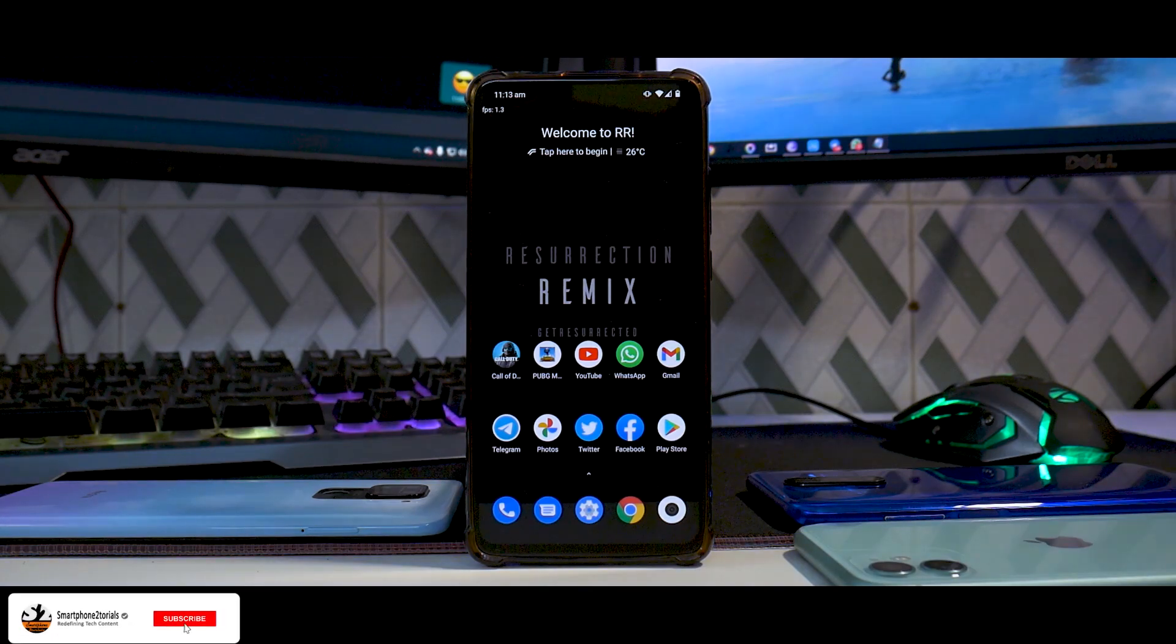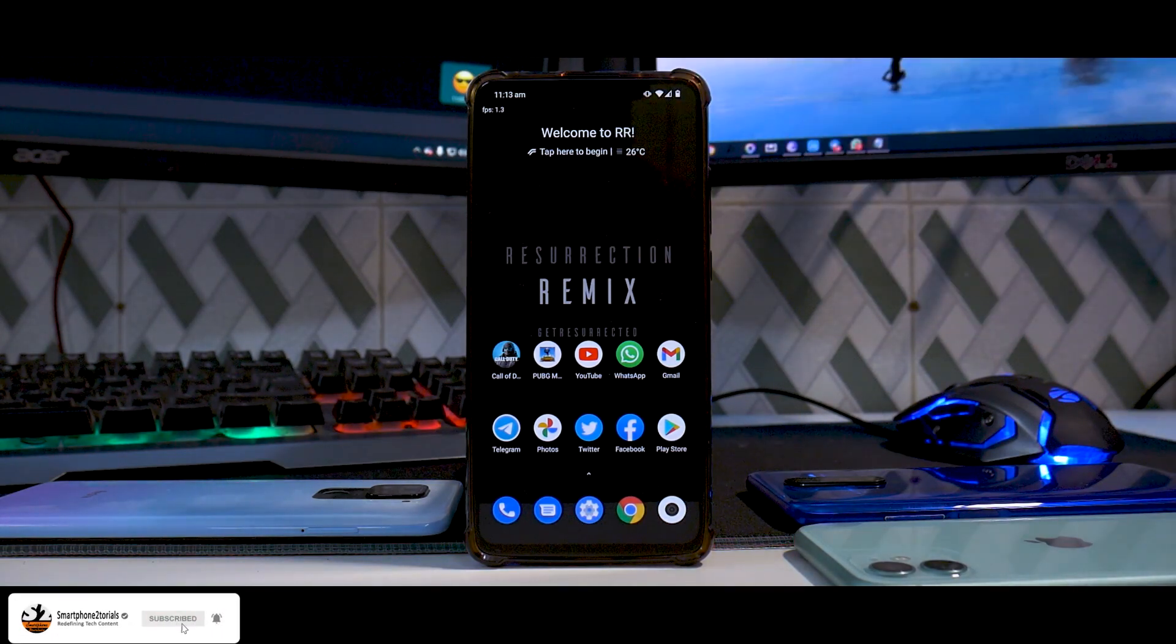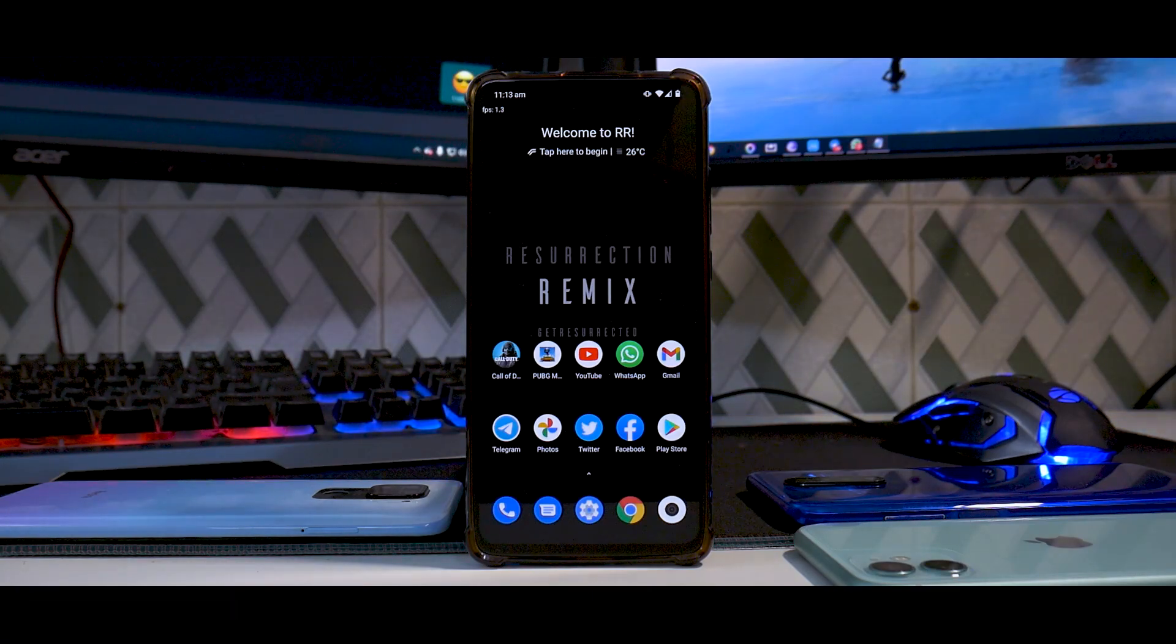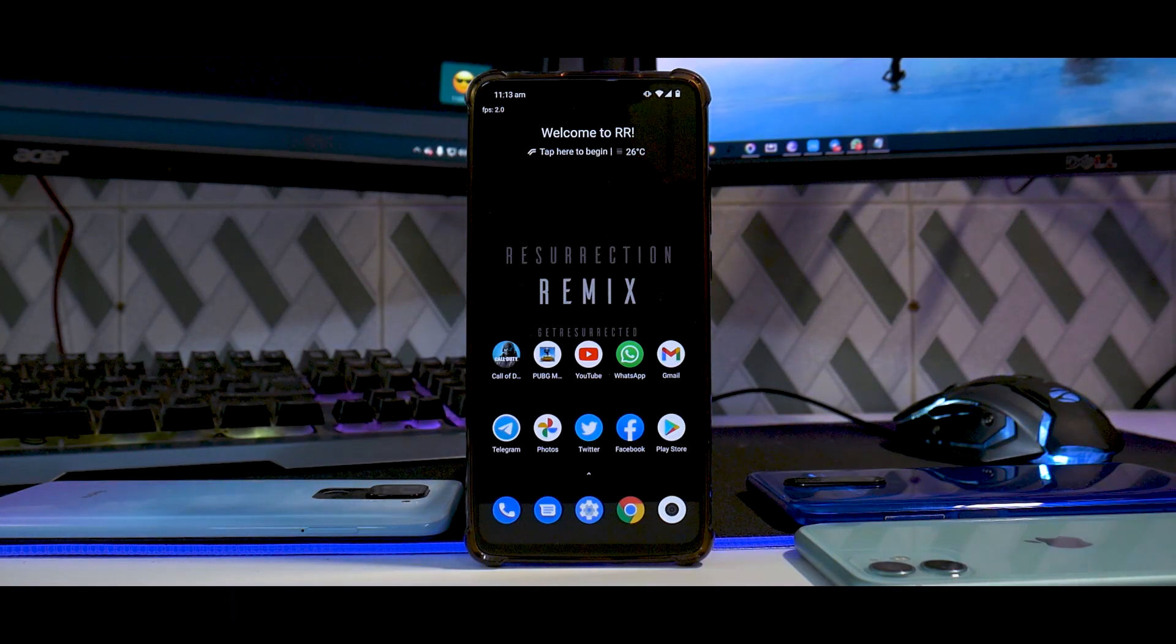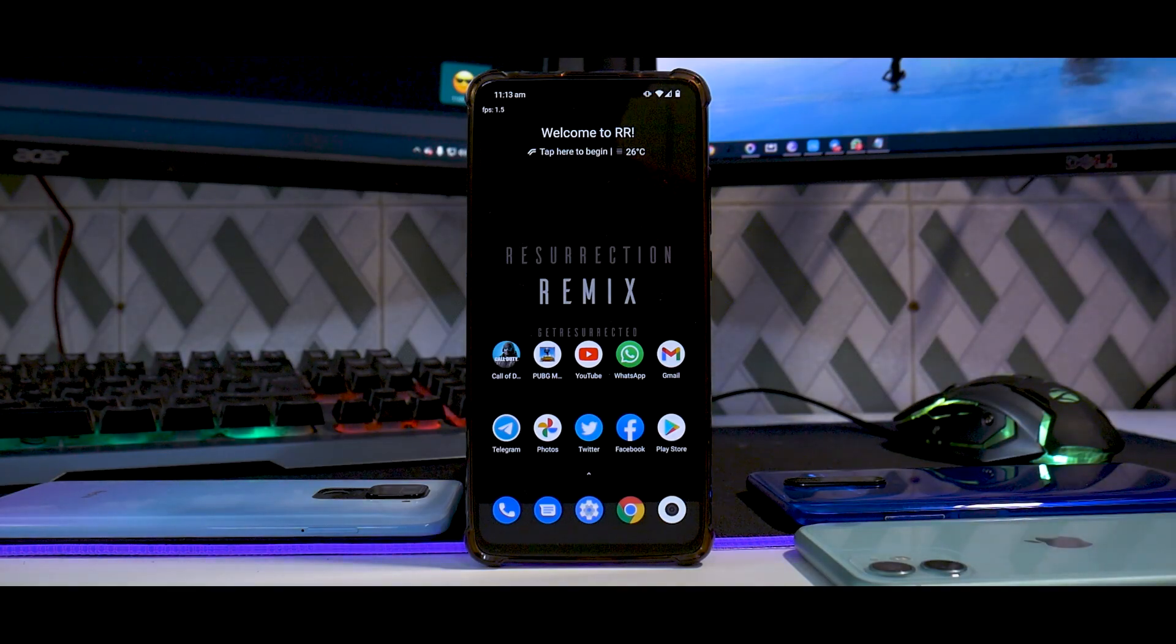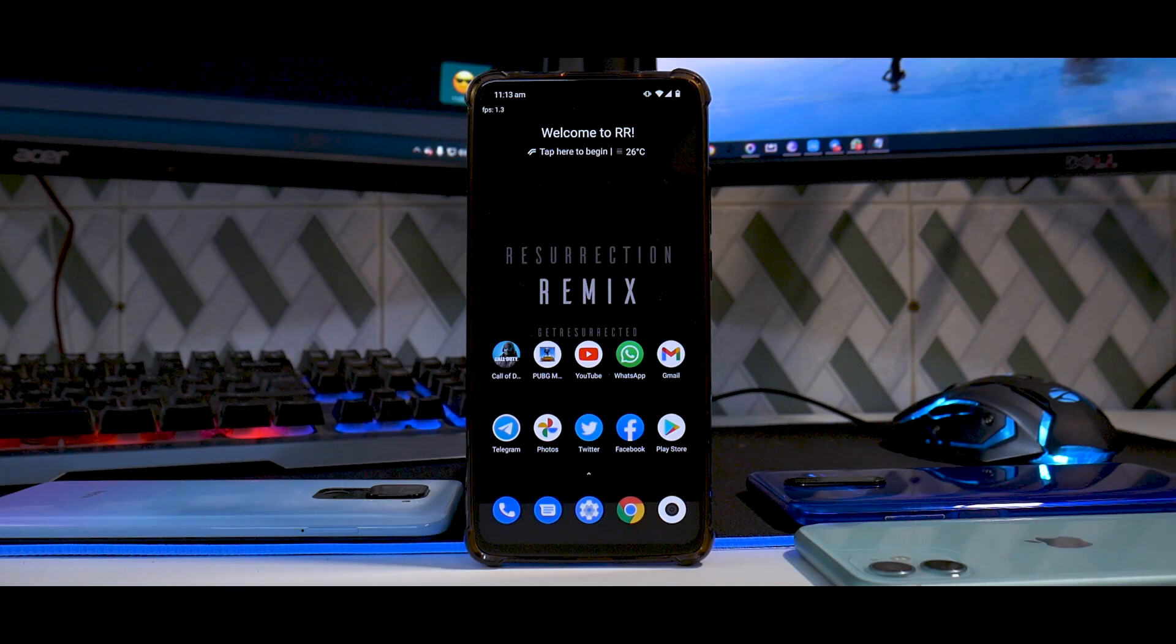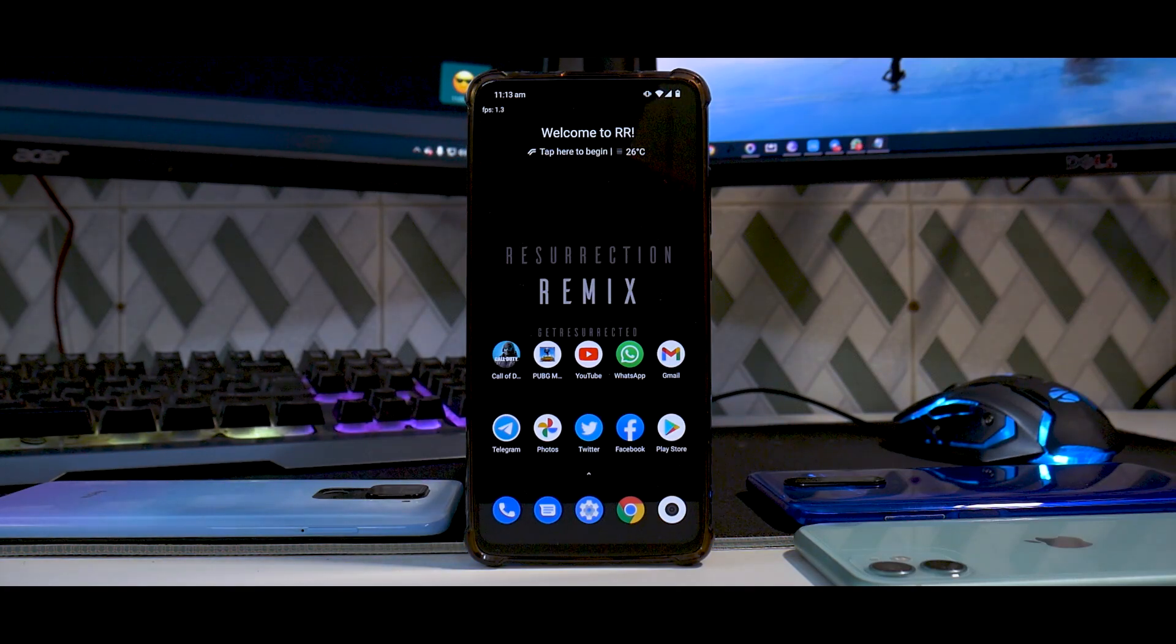Hey guys, welcome to another video. Today we're going to have a look at the latest update for Resurrection Remix on the K20 Pro. Yes, we are talking about a January security patch, we're talking about version bump to 8.6.6. This has been my go-to ROM for many, many years to be very honest.